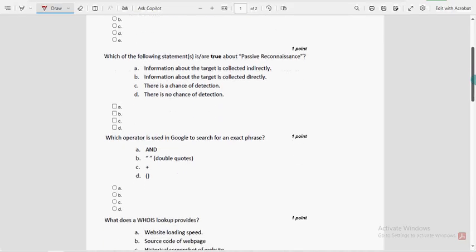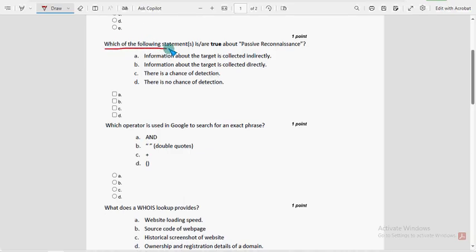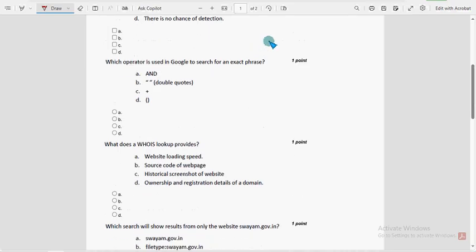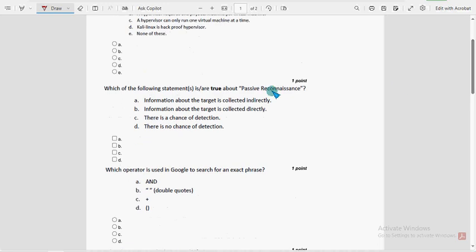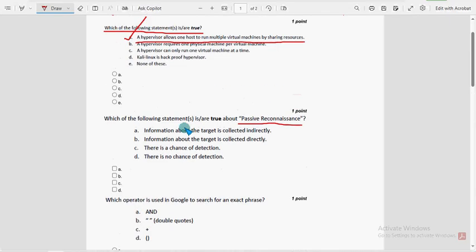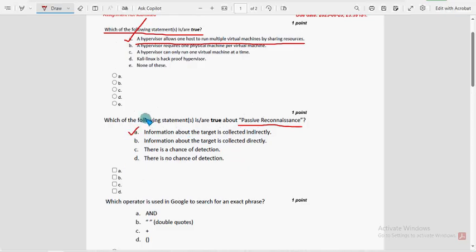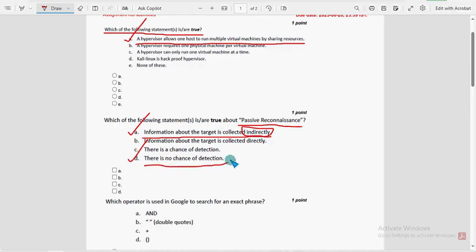Next, second question: which of the following statements is true about passive reconnaissance? For the second question there are two probable solutions — option A: information about the target is collected indirectly, and option D: there is no chance of detection. These two are the probable solutions for the second question.